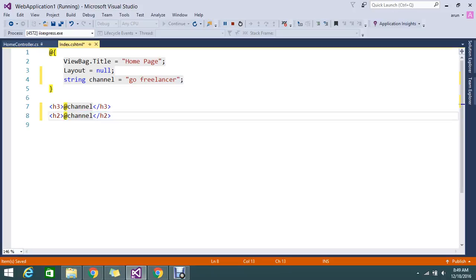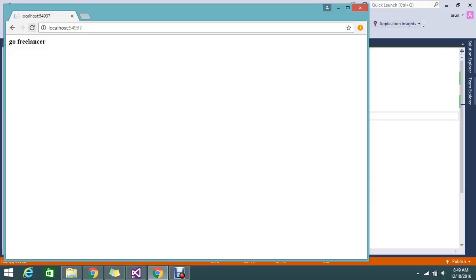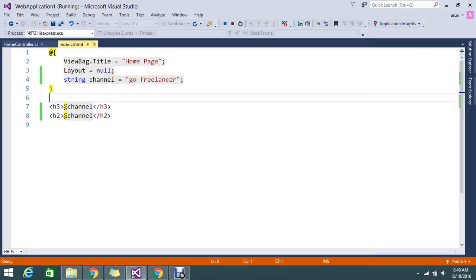I'll refresh my page. Yes, you can see this. This is the way to declare the local variable.